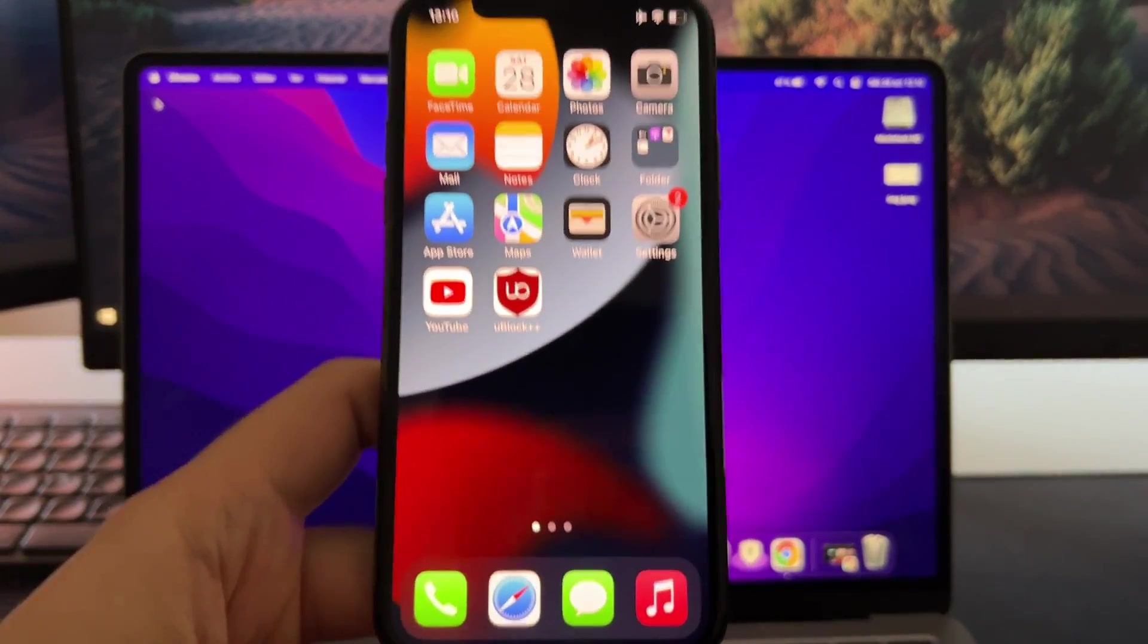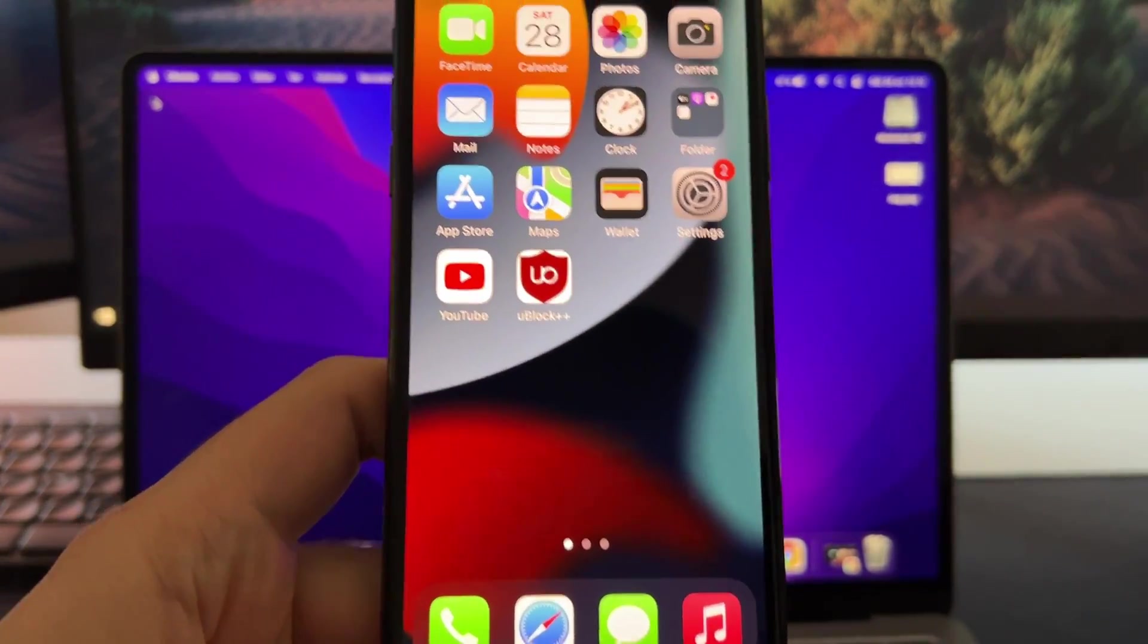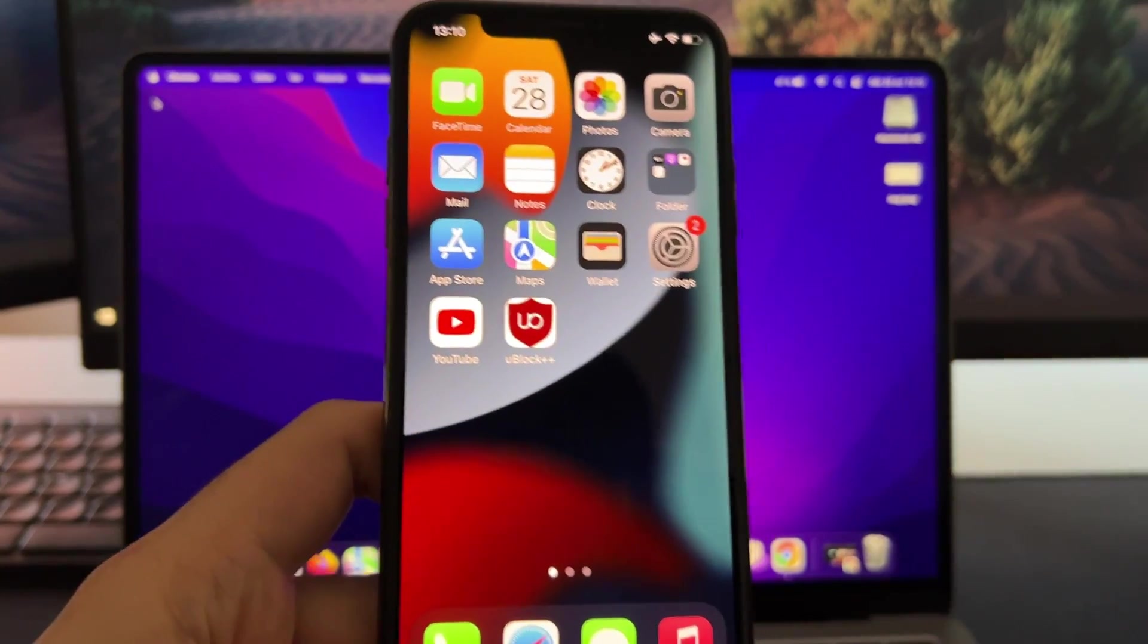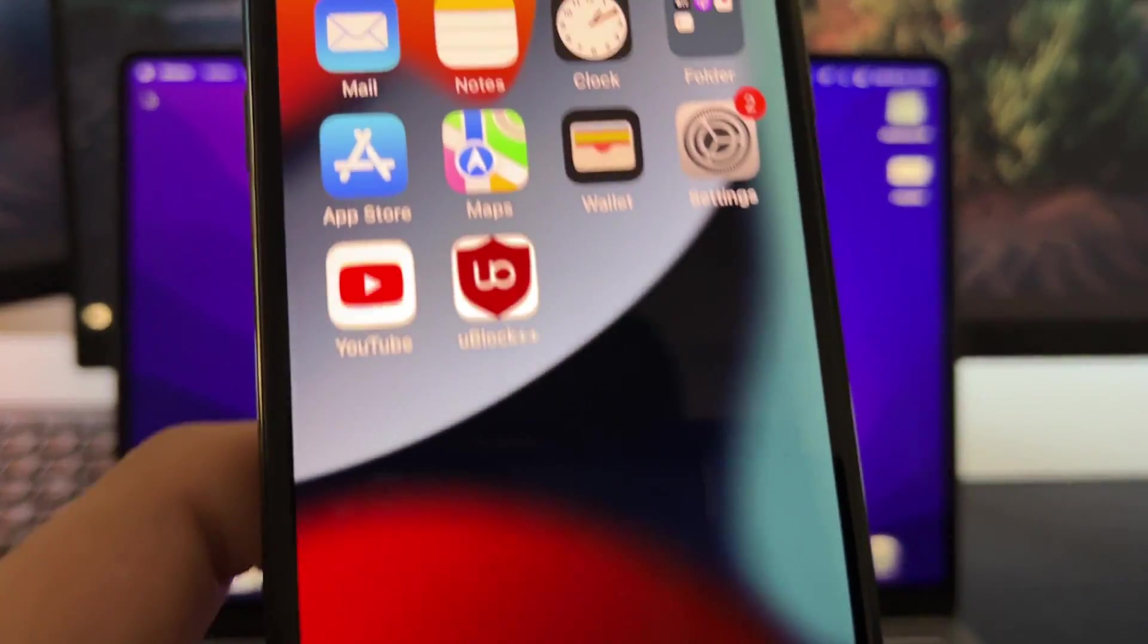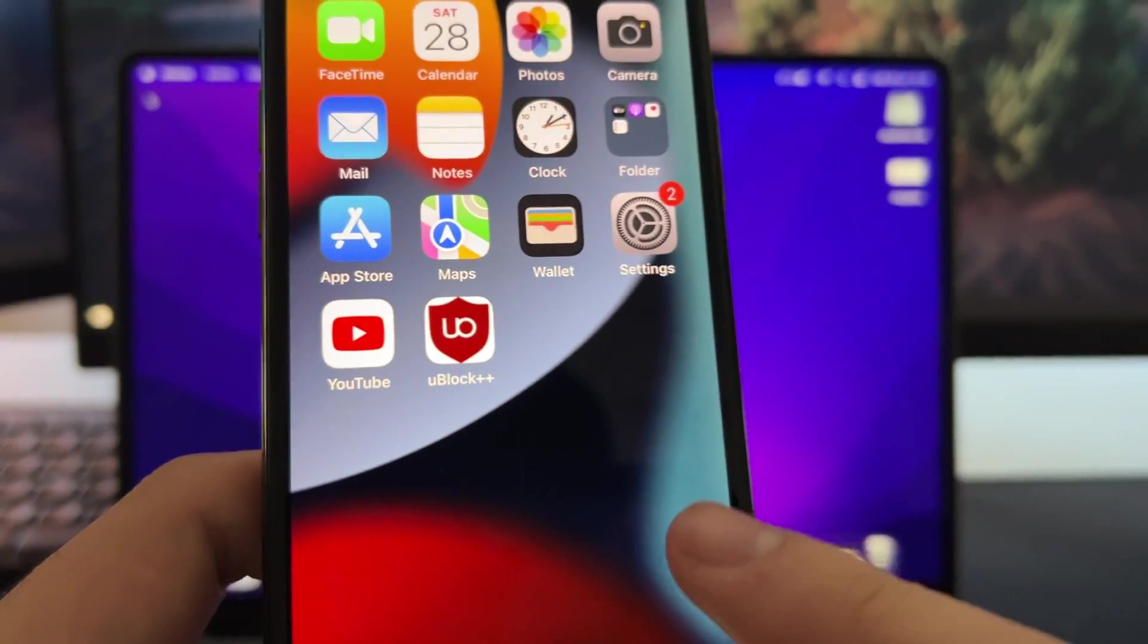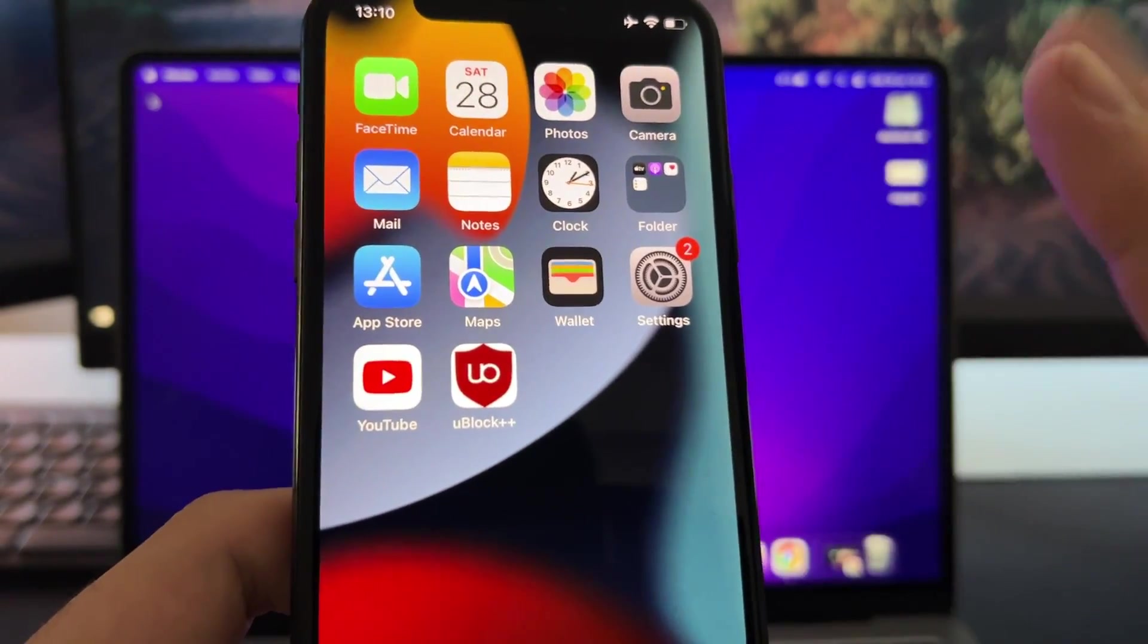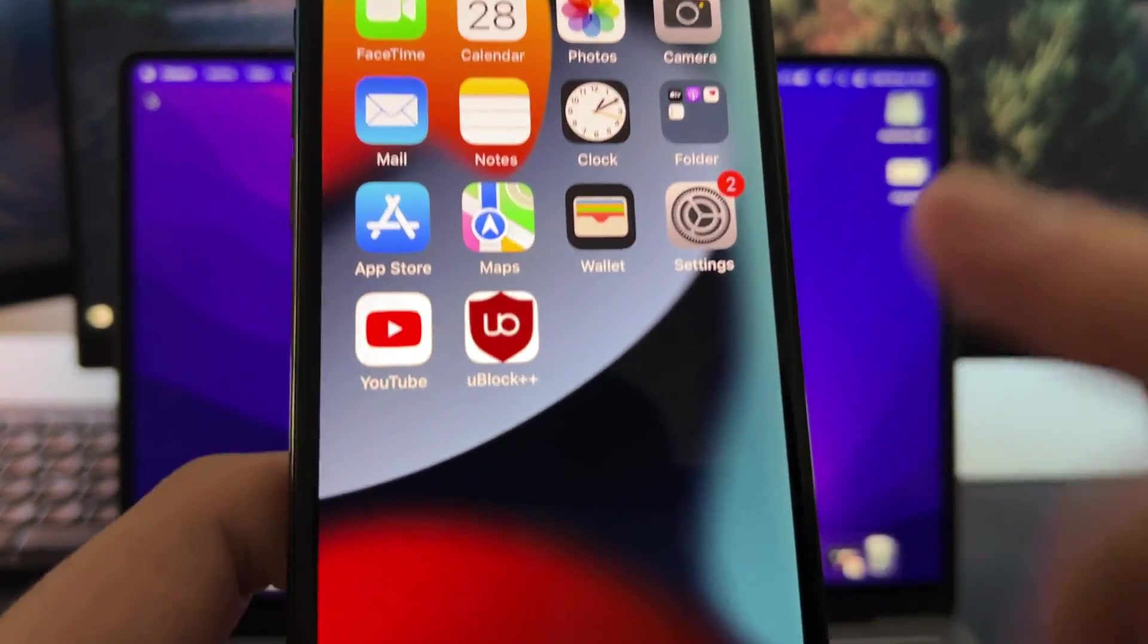Hey guys, in this video I'm going to show you how you can block any ads on your iPhone or Android device. We'll be using this extension called Ublock++ and this lets you add any app that you want and just block all the ads.